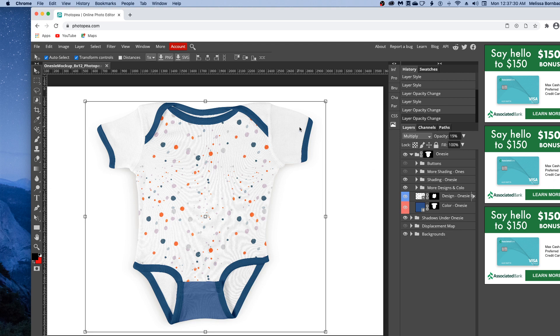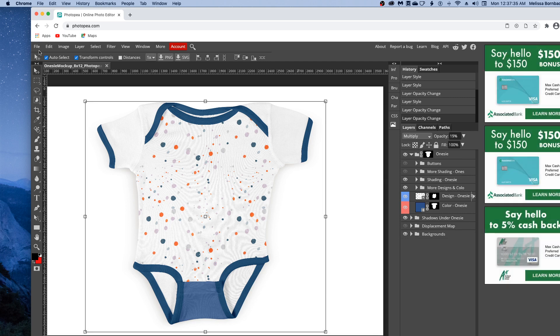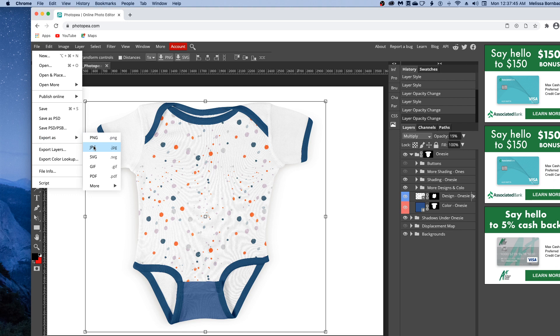When you're all done, you can save it. If you're going to use this online on a website like Etsy as a thumbnail, you'll want to save a version as a JPEG. To do that, go to File, Export as JPEG. It'll save a JPEG in your downloads folder.